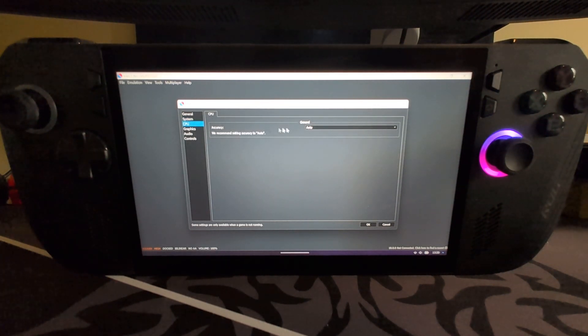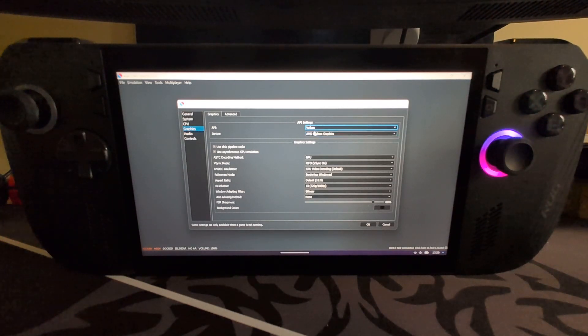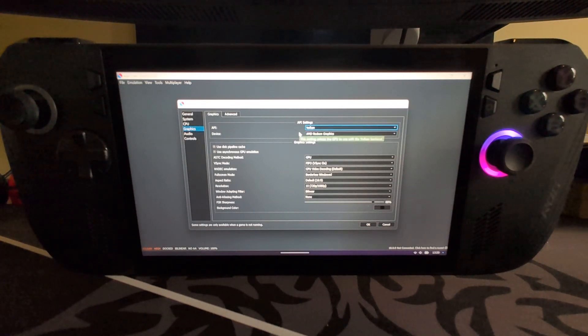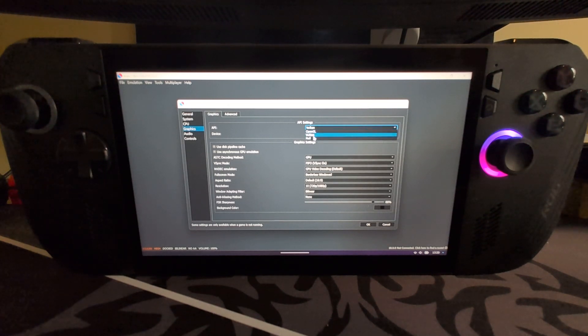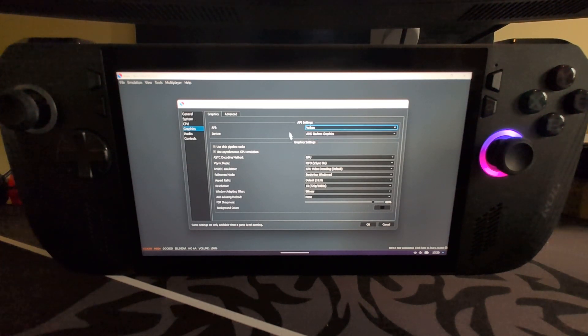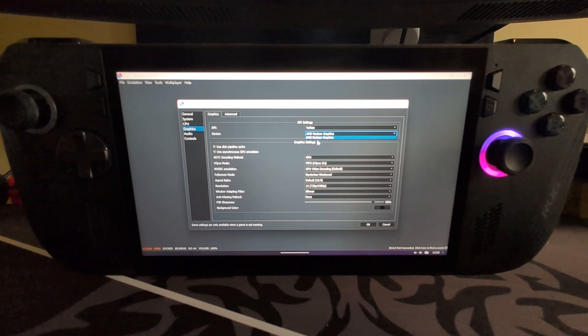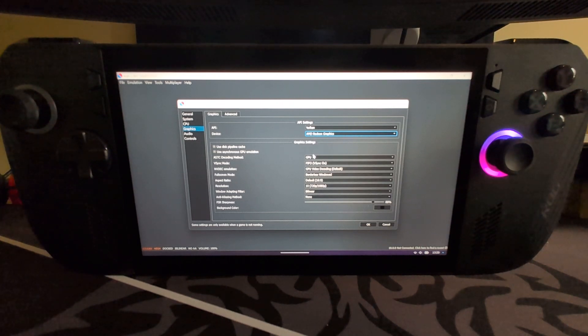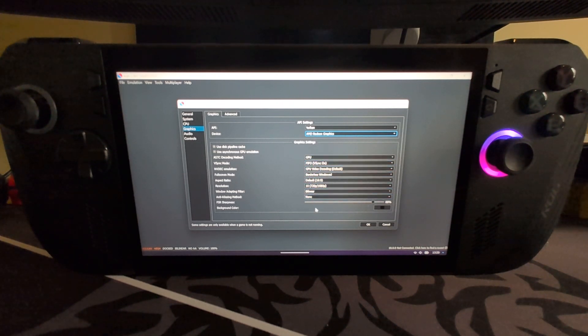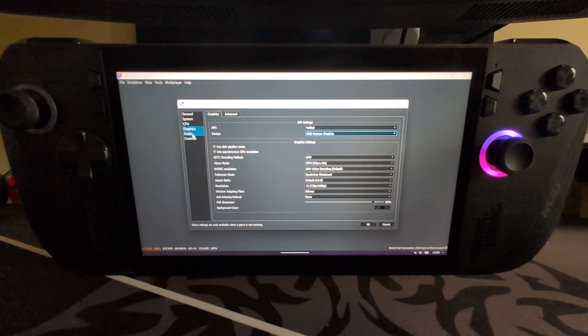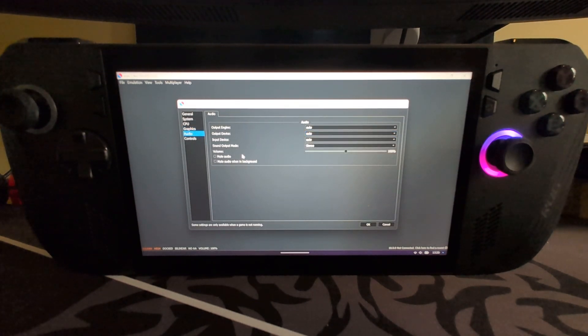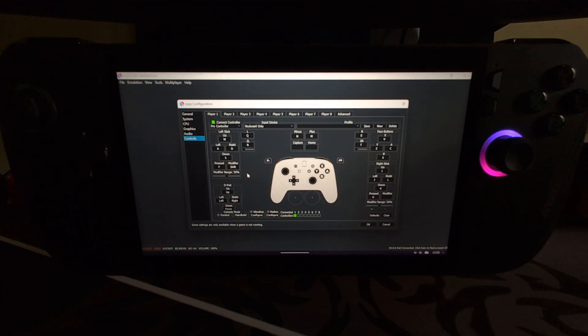In CPU, leave this as auto, highly recommended. In Graphics, make sure the API is set to Vulkan. If some games aren't working very well, feel free to try OpenGL. Don't do null because that'll just end up doing software rendering. If you have multiple graphics cards select it here, but on ROG Ally X you don't need to select that. Everything else leave as default. Audio, just leave that as is.